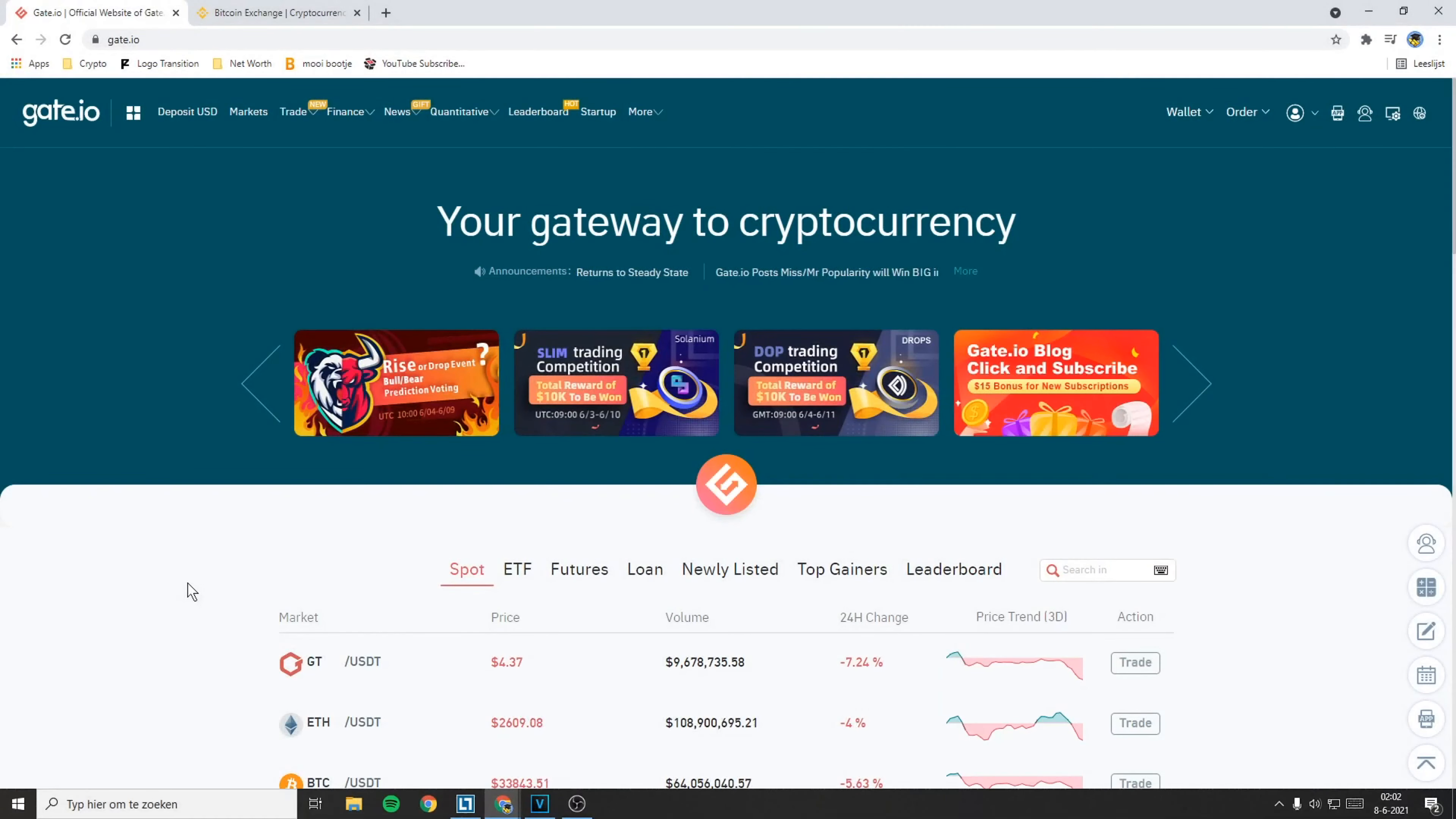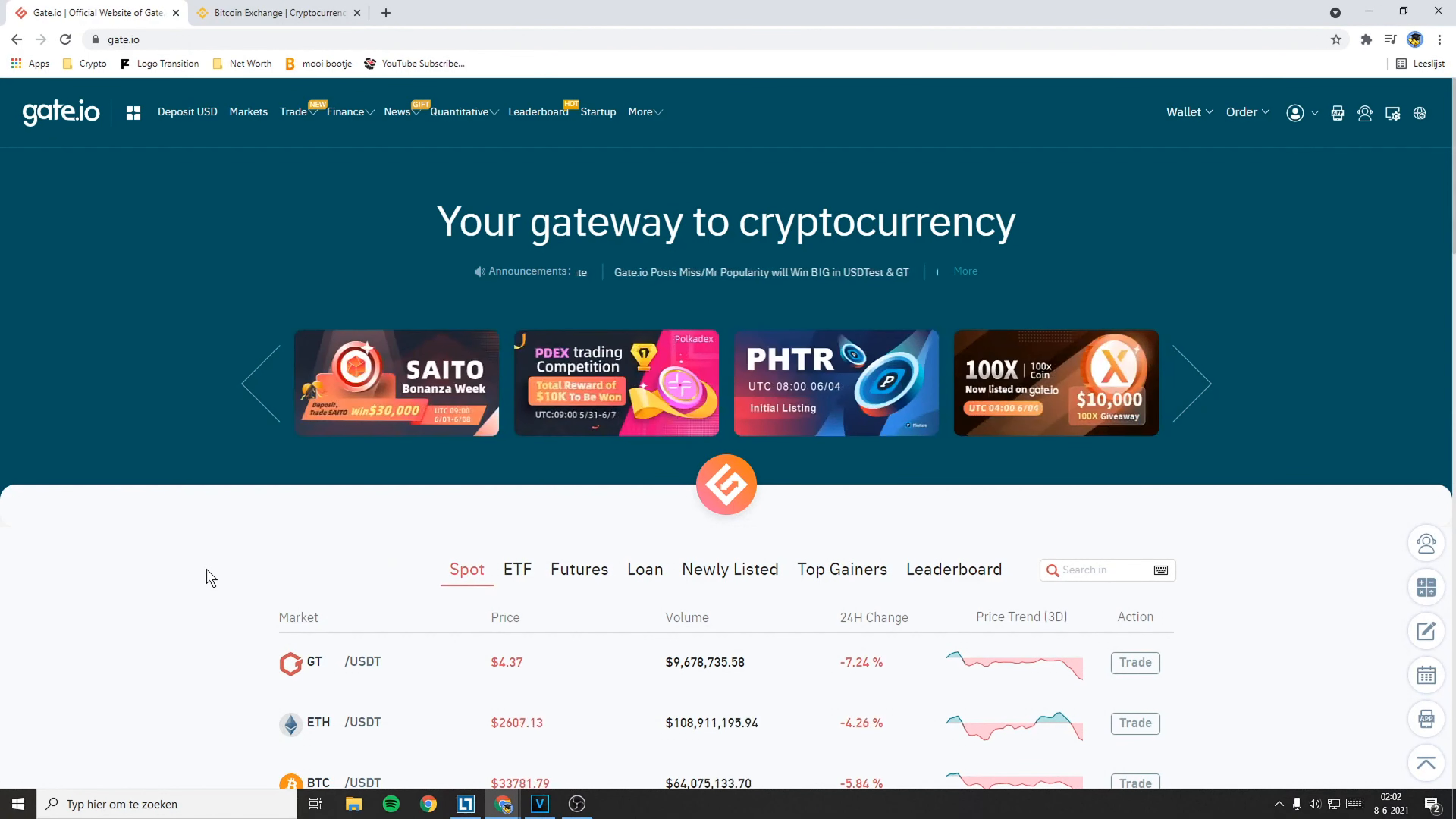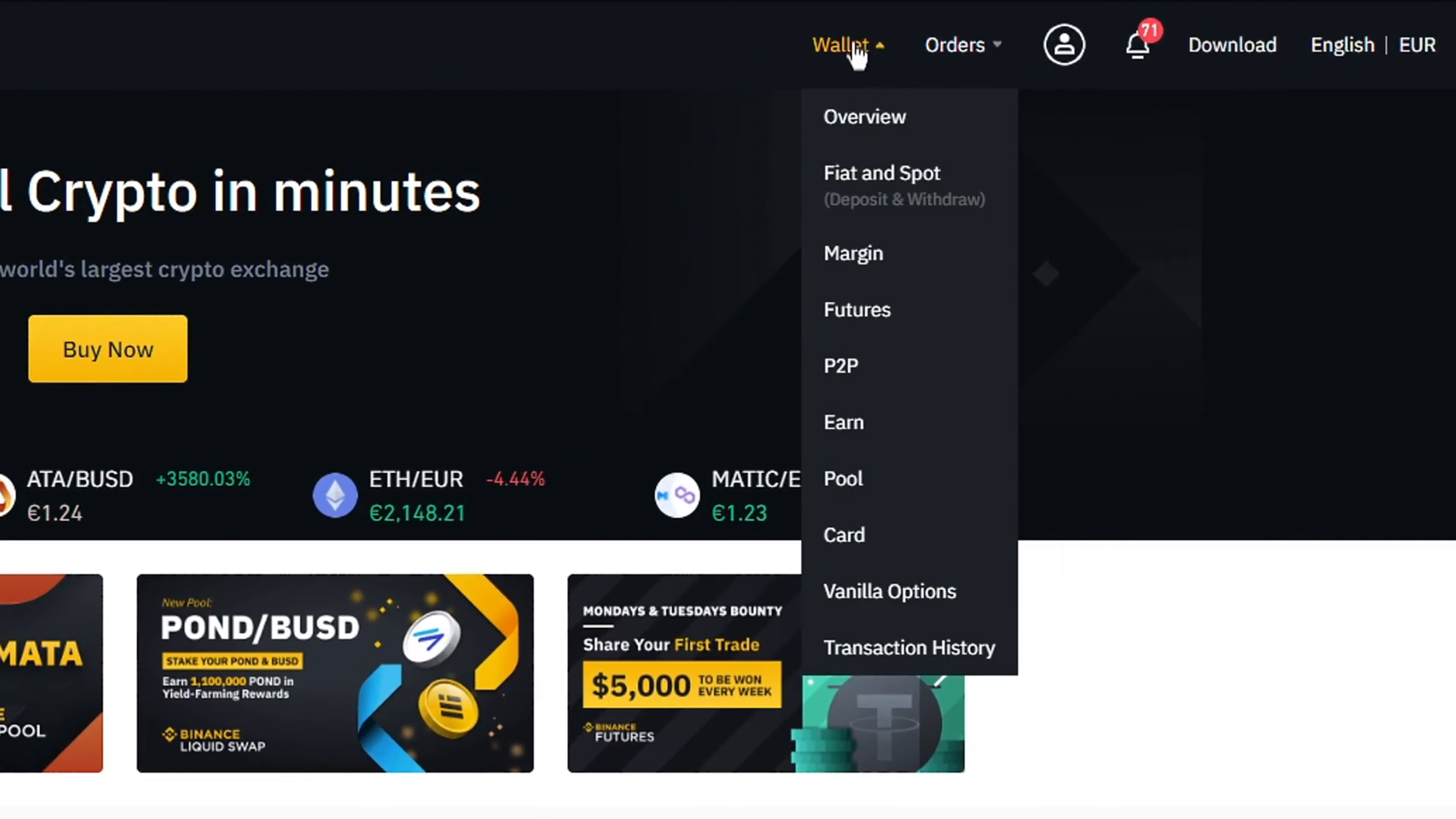The first thing you will need to do is to log in on both of the exchanges. Once you're logged in on both of the exchanges, go over to Binance. Then go over to Wallet and click on Fiat and Spot.